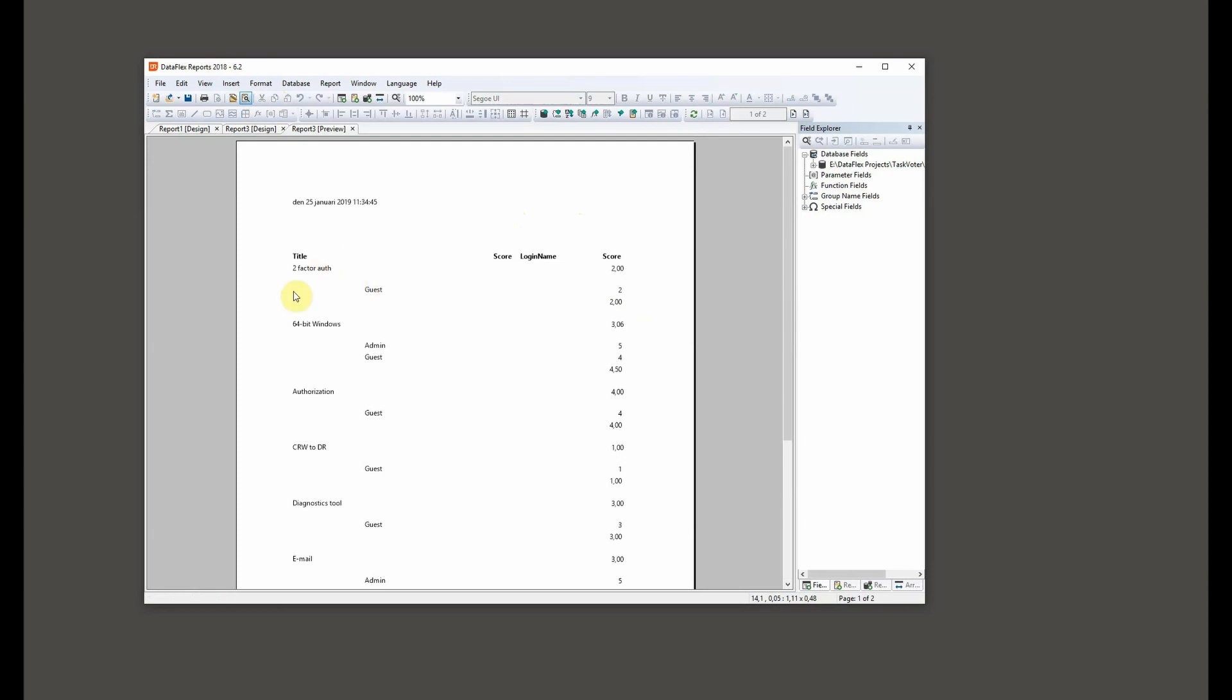That's better, so now we can see who voted for each and what the score was.